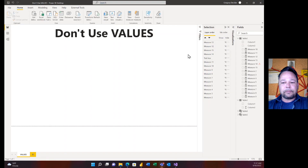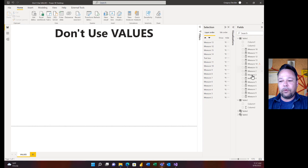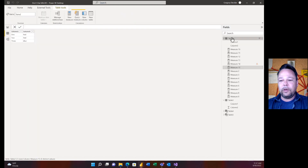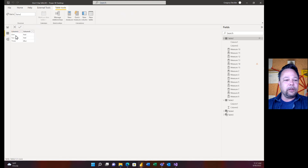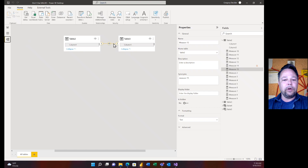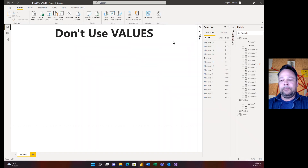I've got a bunch of measures in card visuals that I've hidden, and we'll start with Measure 2. But first let me show you the data model. I've got a super simple model: Table 2 has Column 1 with values one, two, three, and Column 3 which is a category column with red, red, blue. That is related to Table 3 on Column 1, which has values one through four, with Column 2 values of one, five, one hundred, and one thousand. Crucially, I have a value in Table 2 that has no corresponding value in Table 3 — that's row four with a thousand.